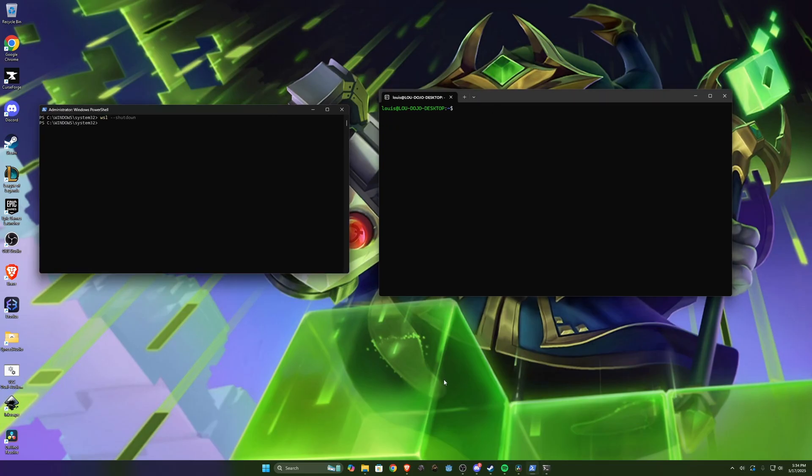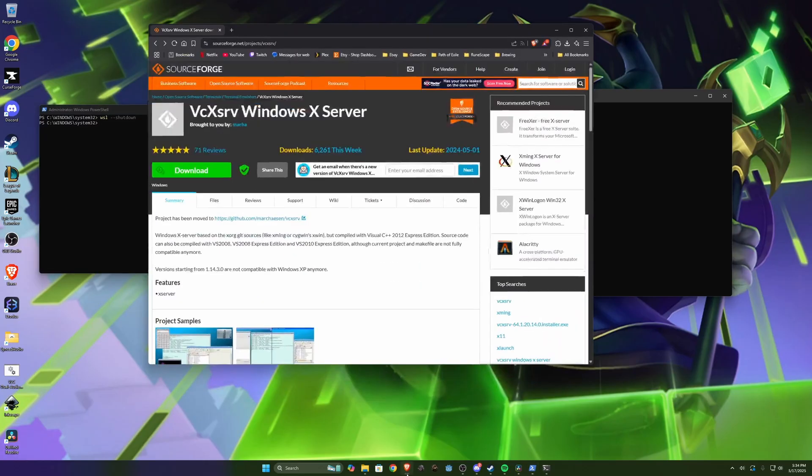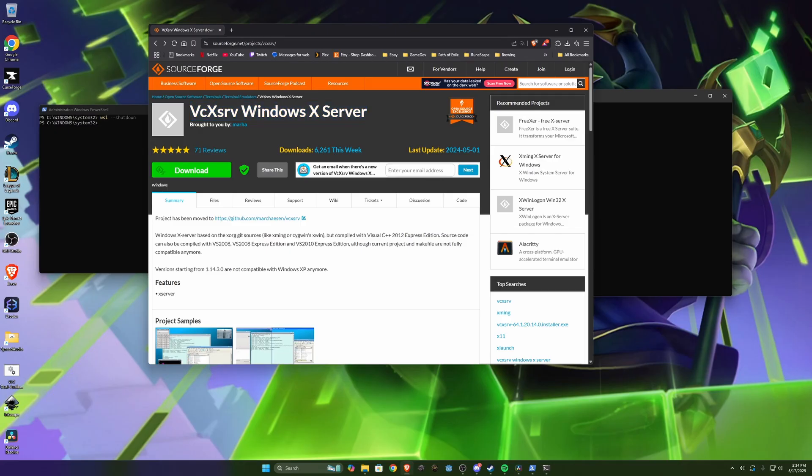So the next thing is we need a program that can actually display the Linux Windows when they get forwarded to Windows. So for that we're gonna install the vcxserve which is a Windows X server. And I'll put this link in the description.